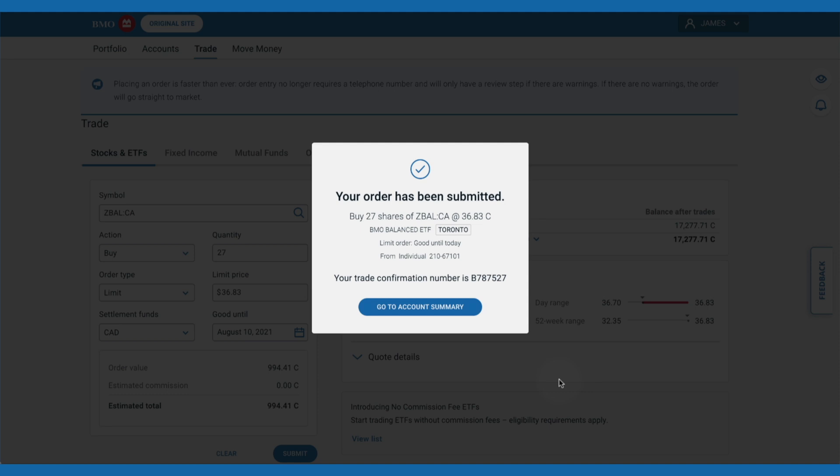Placing a trade can seem a bit intimidating at first, but after seeing it in action, you probably already feel a bit more confident to place your own first trade.